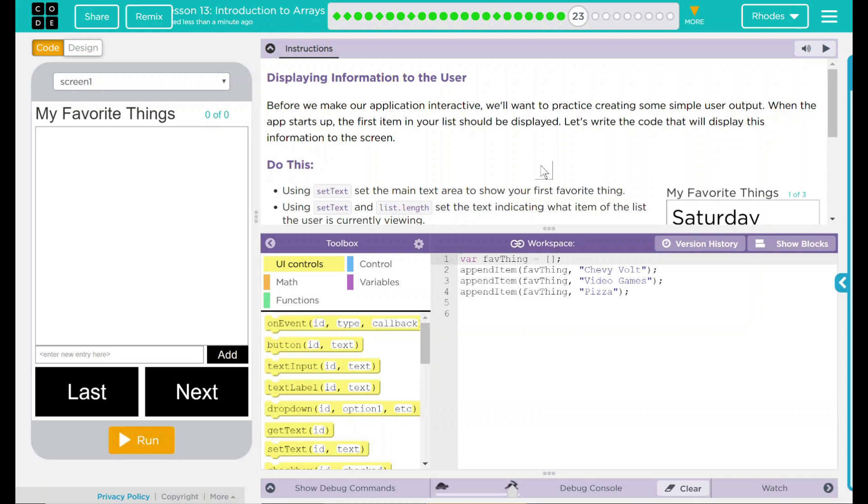Before we make our application interactive, we want to practice creating some simple user output. When the app starts up, the first item on your list should be displayed. Let's write the code that will display this information to the screen.